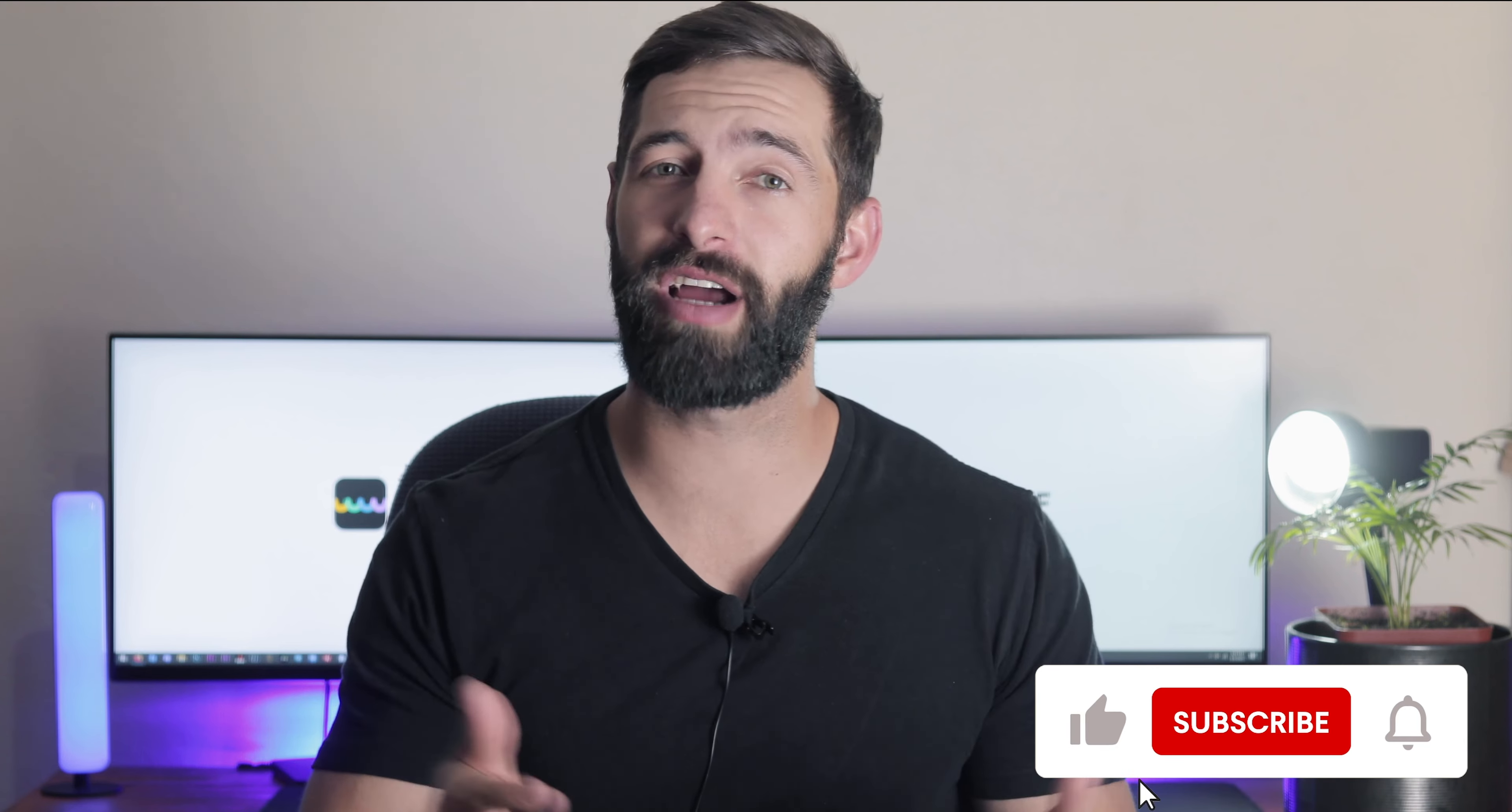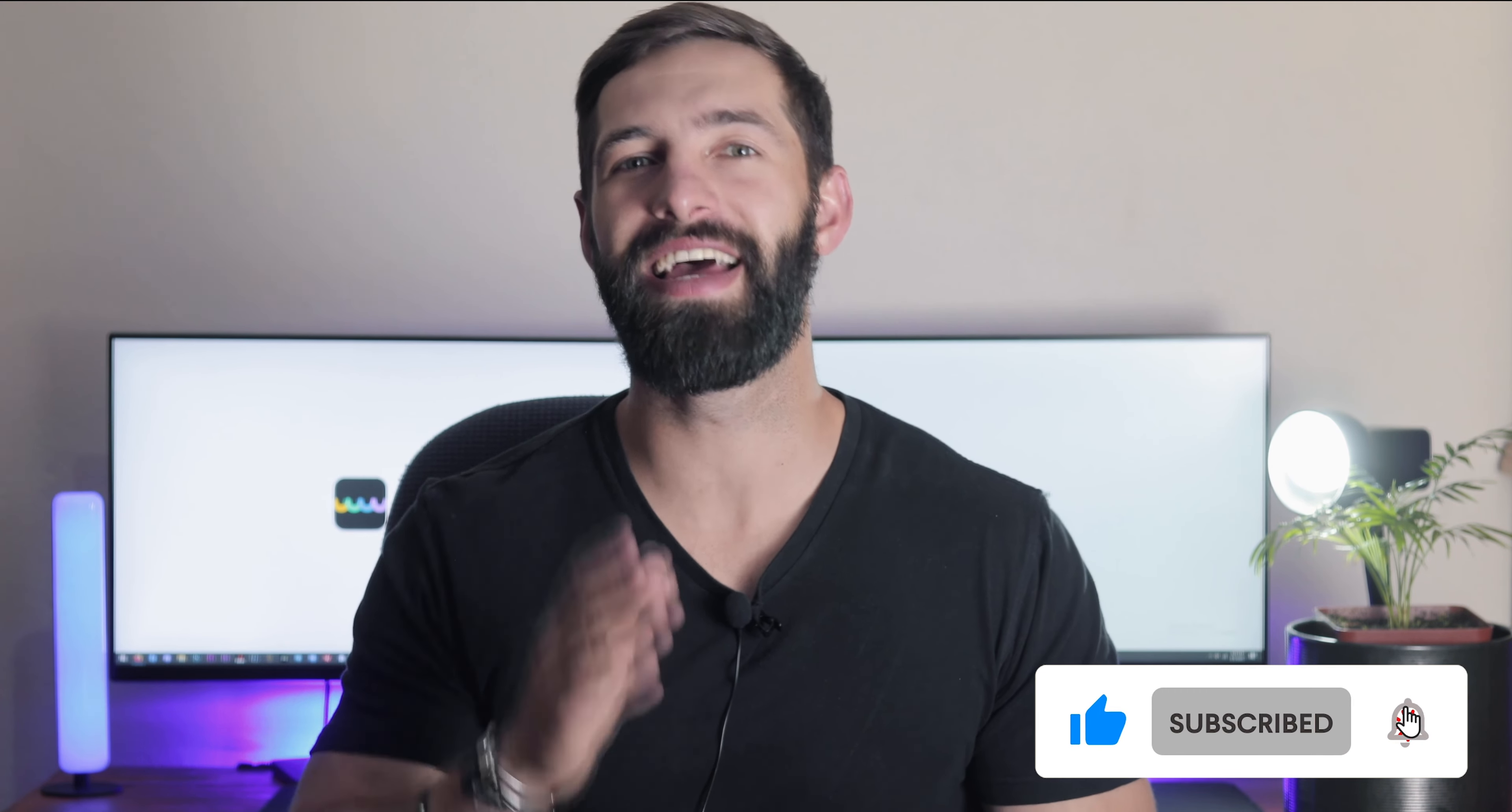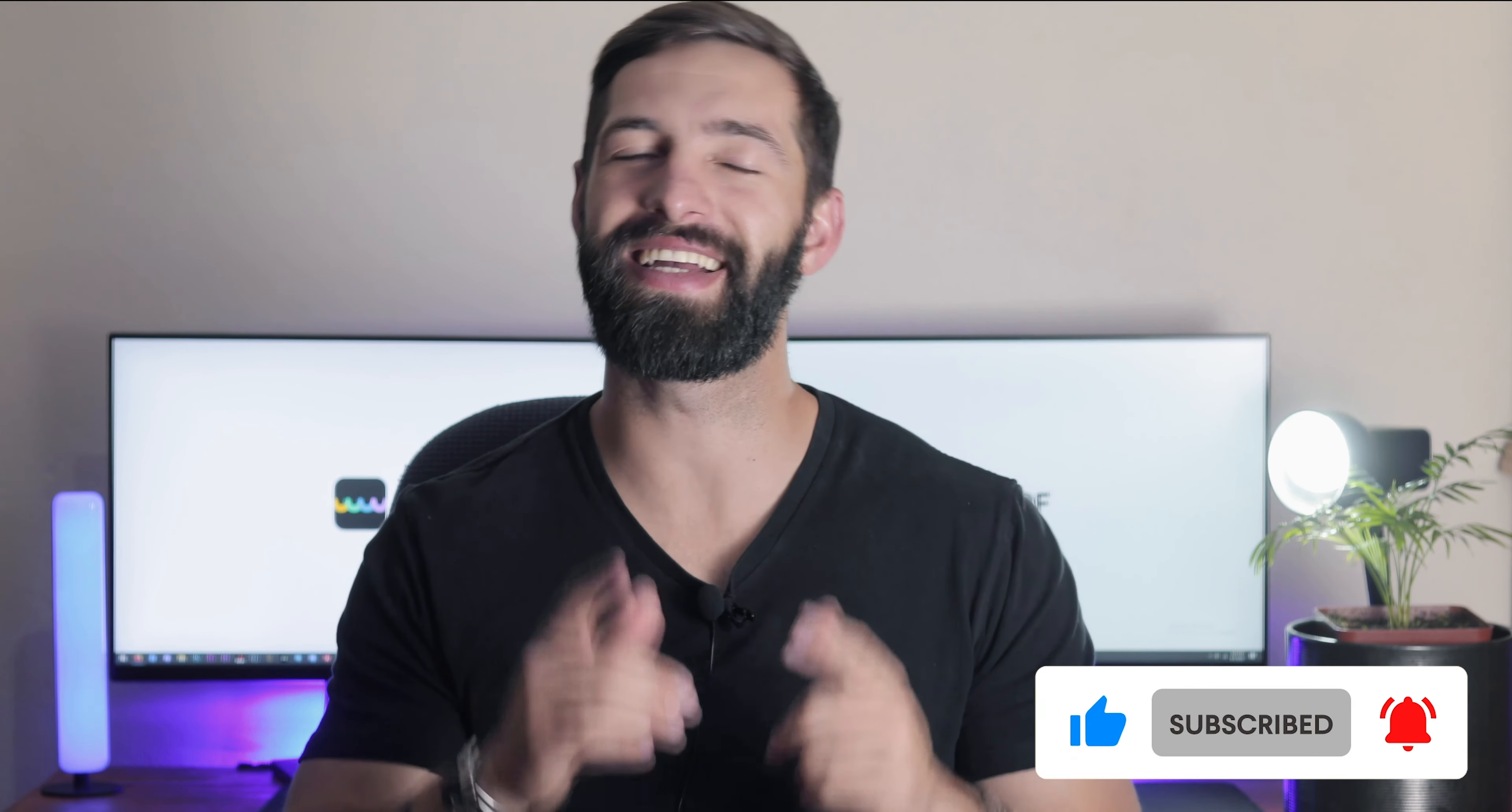If you felt this video was helpful please hit the like button and subscribe to our channel for more PDF tips. Thanks for watching and see you next time.